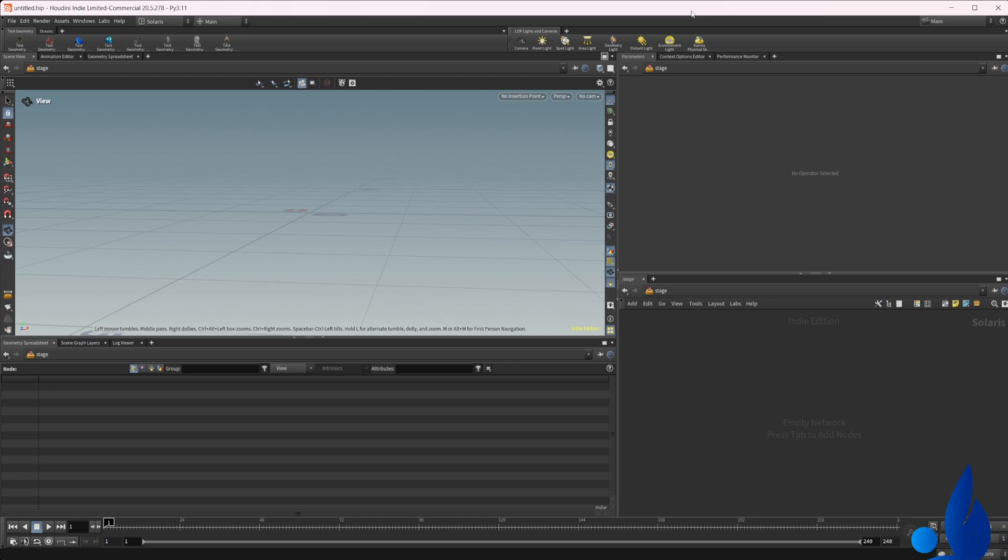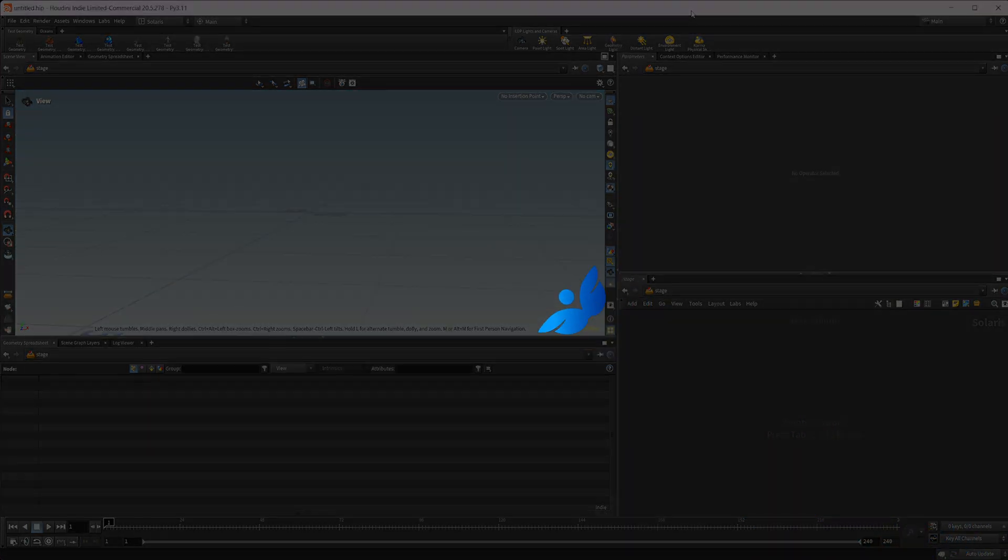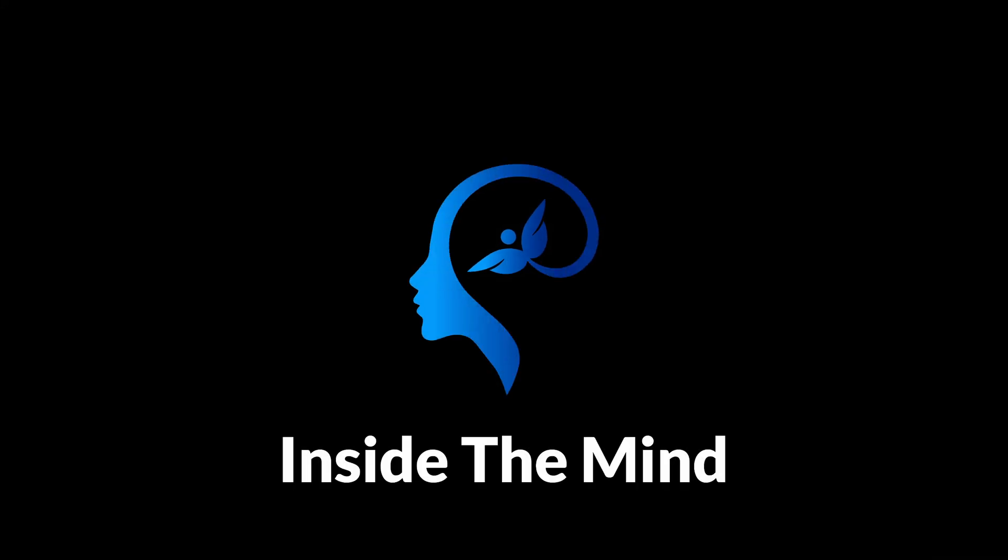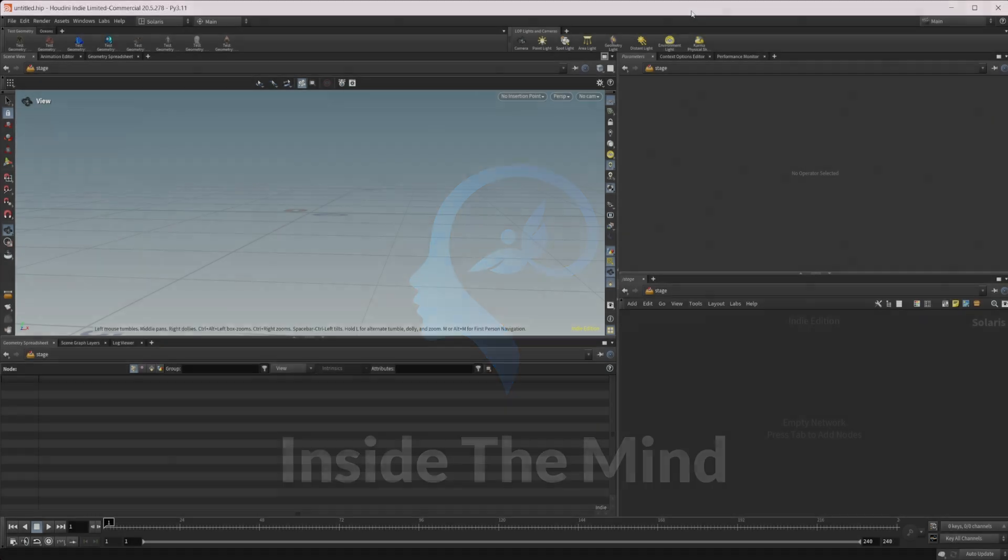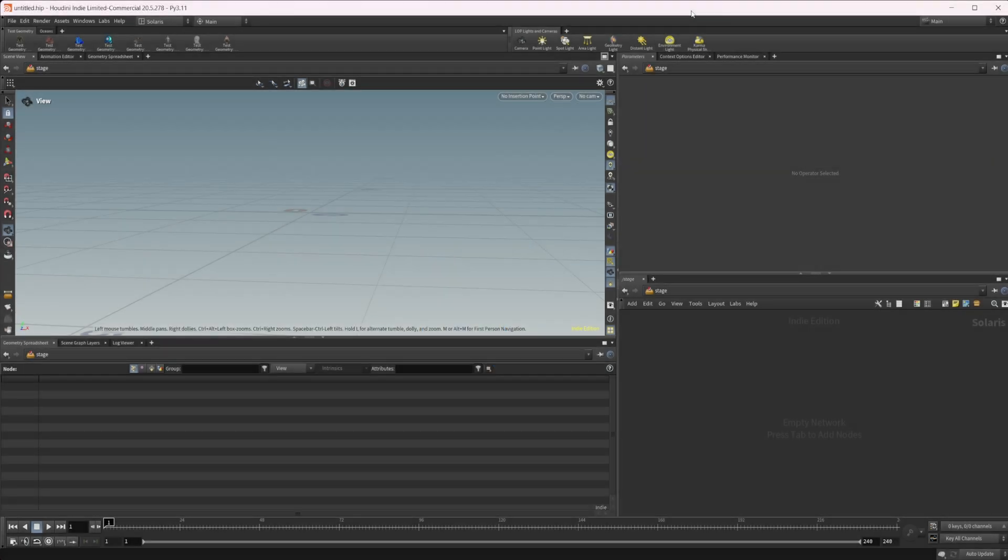Let's continue our introduction to Copernicus by looking at how we can use the tile pattern node. As always, this project file will be available on Patreon if you'd like to grab it.